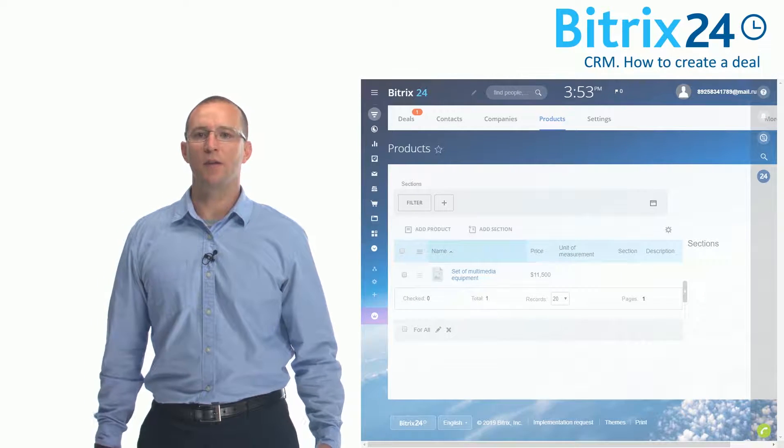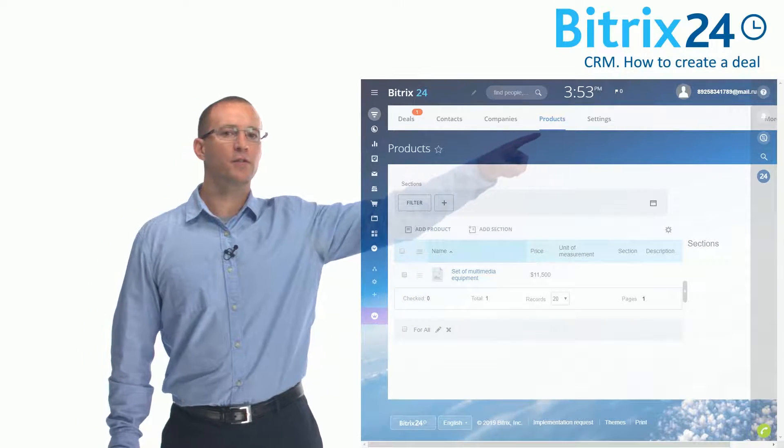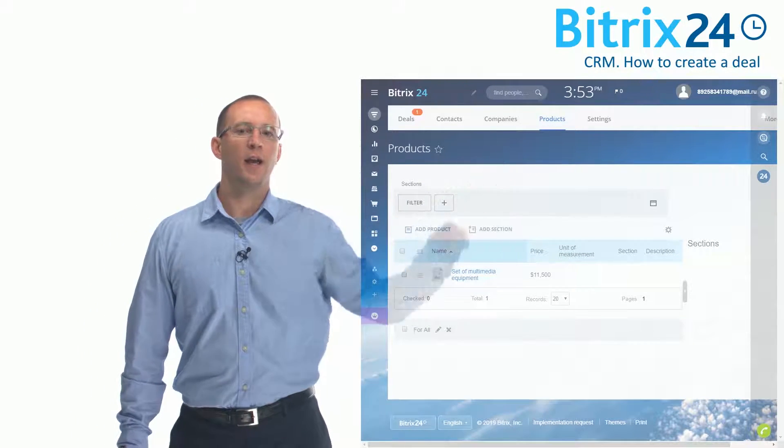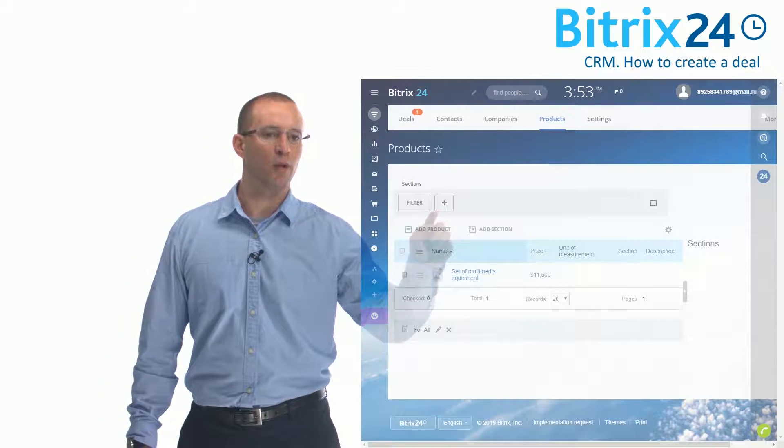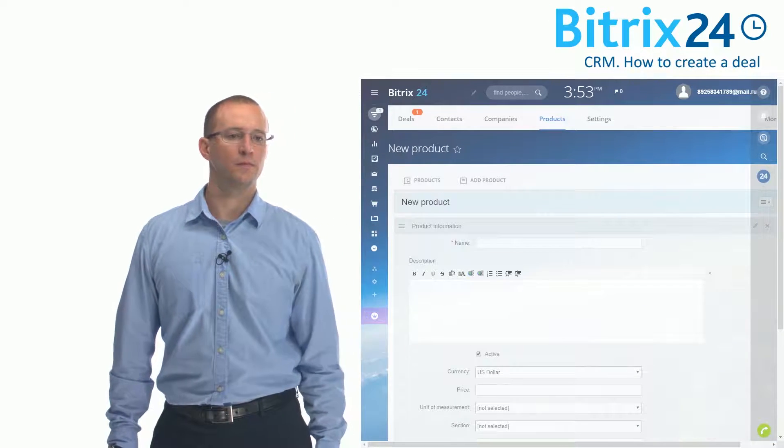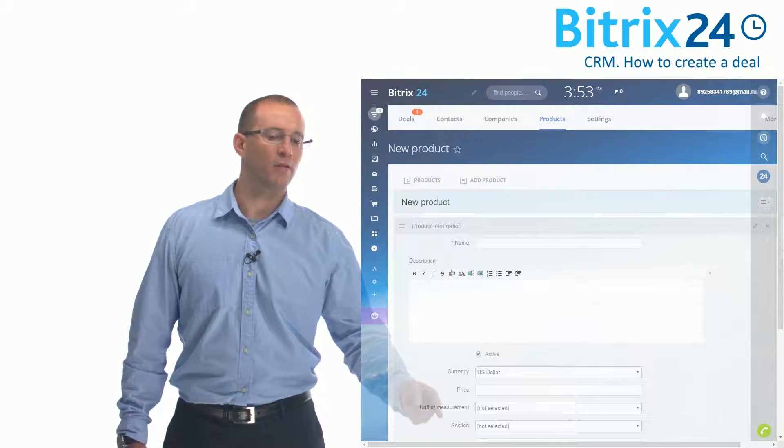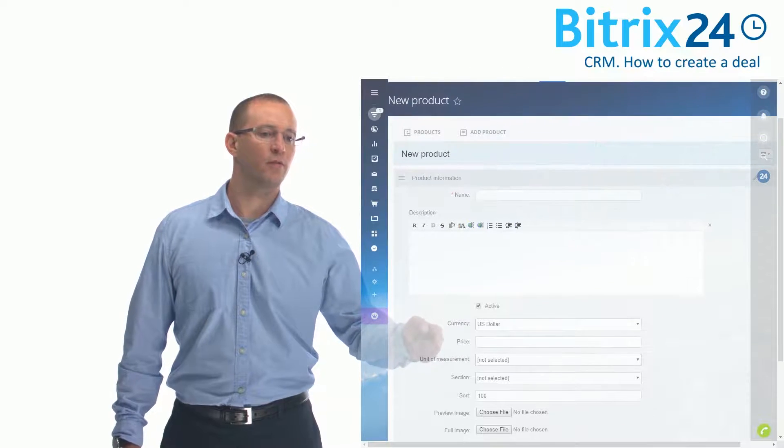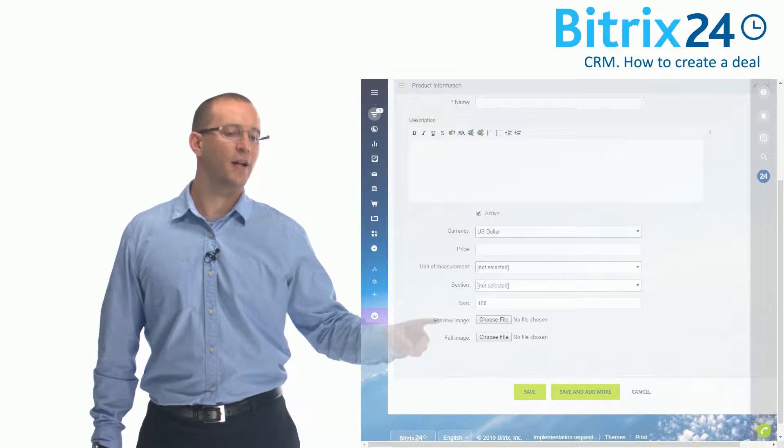In order to add a new product, open the tab Products and click the button Add Product. Fill out all of the necessary information and save.